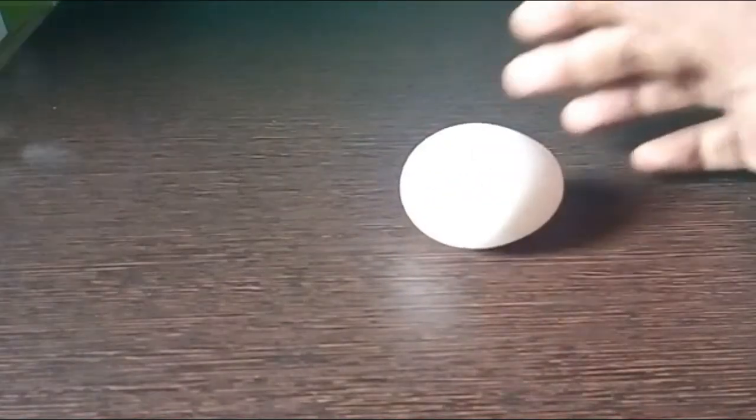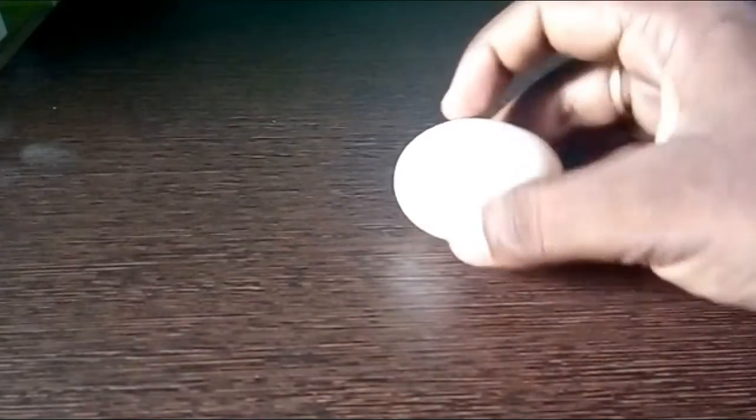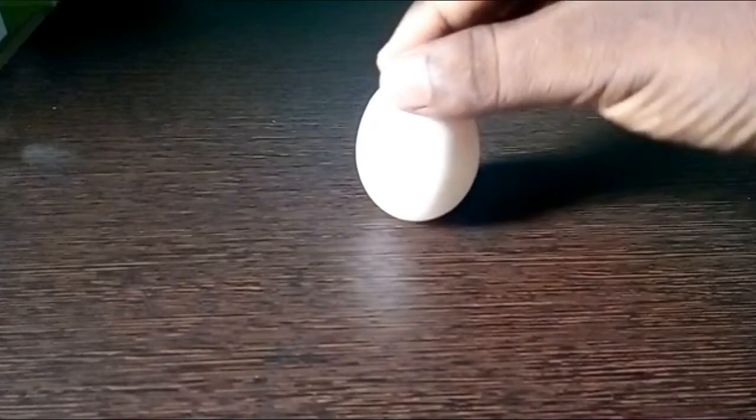Take an egg and try to stand this egg on this table. You attempt several times but fail.